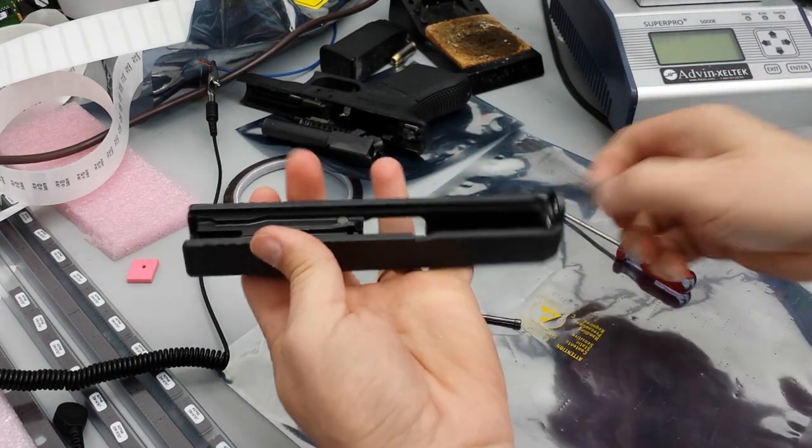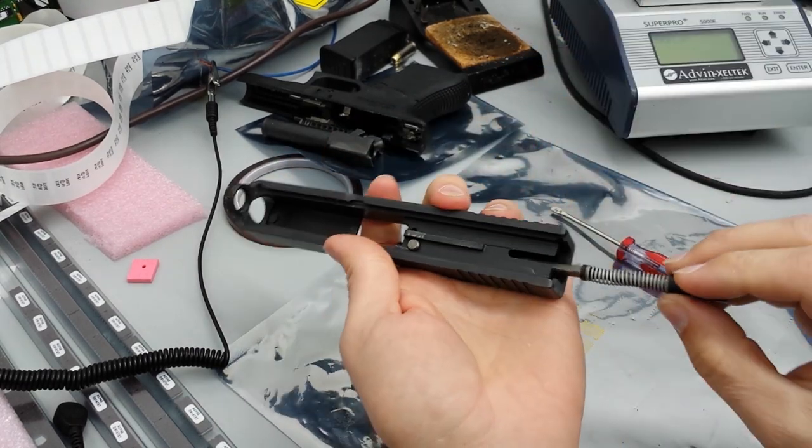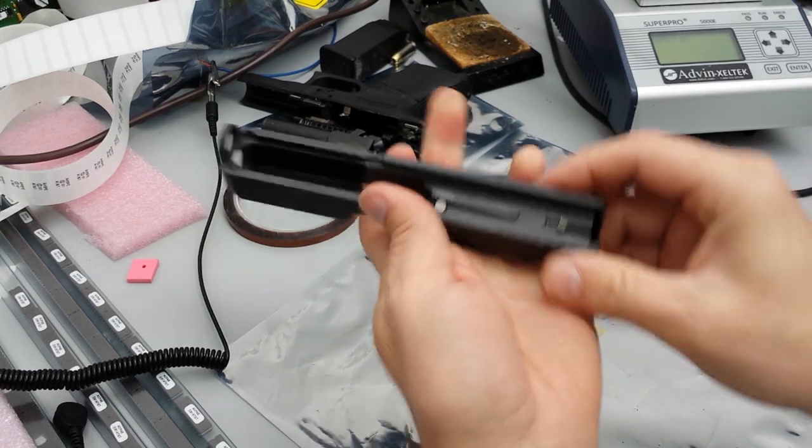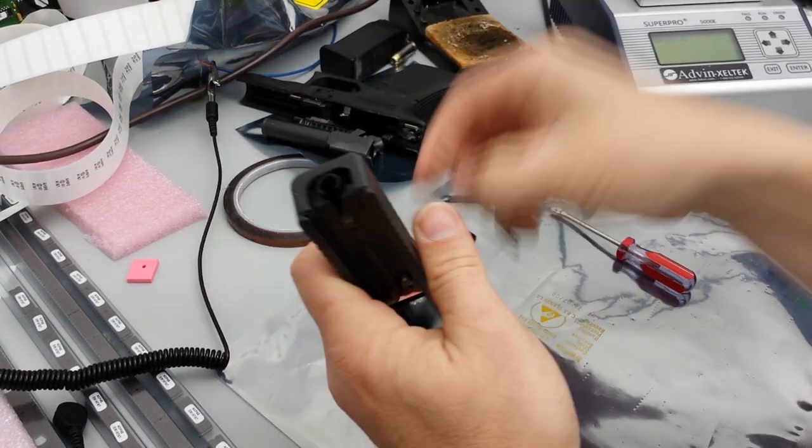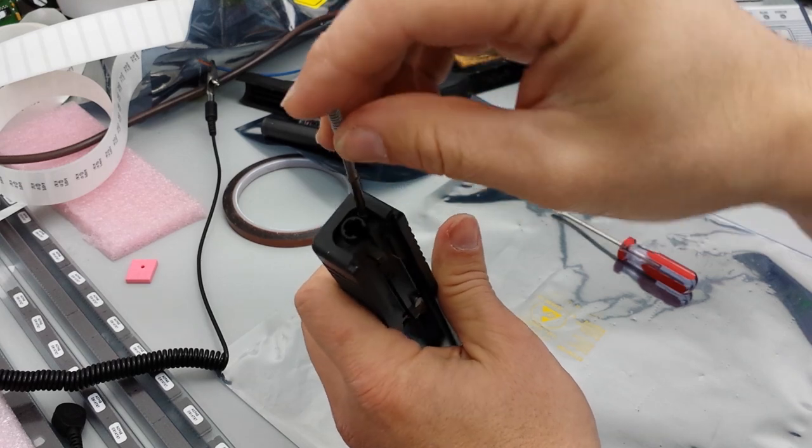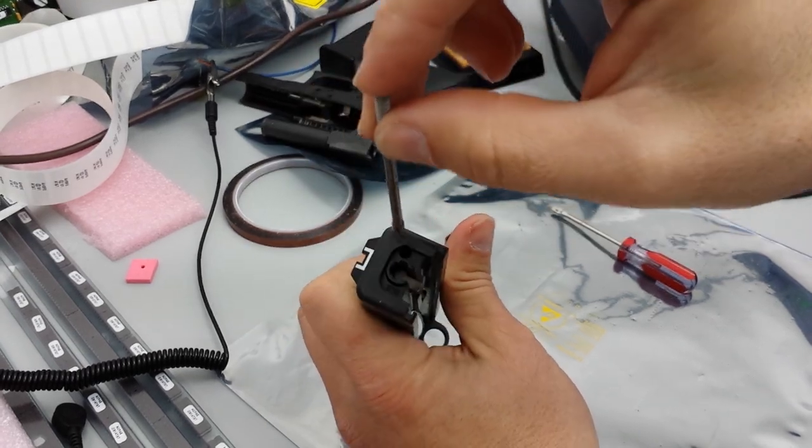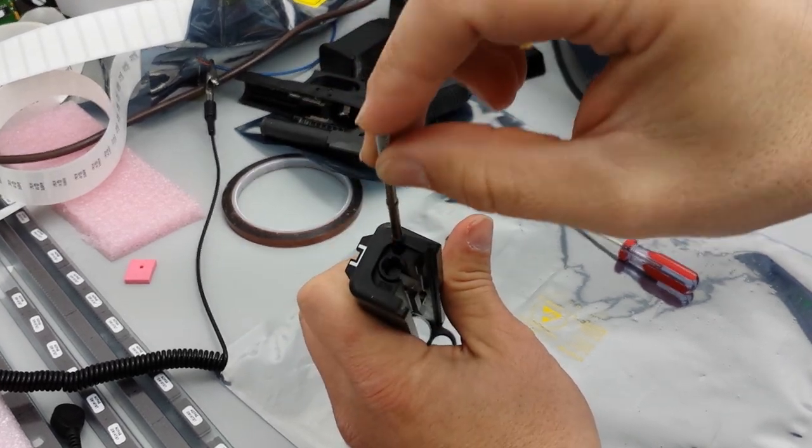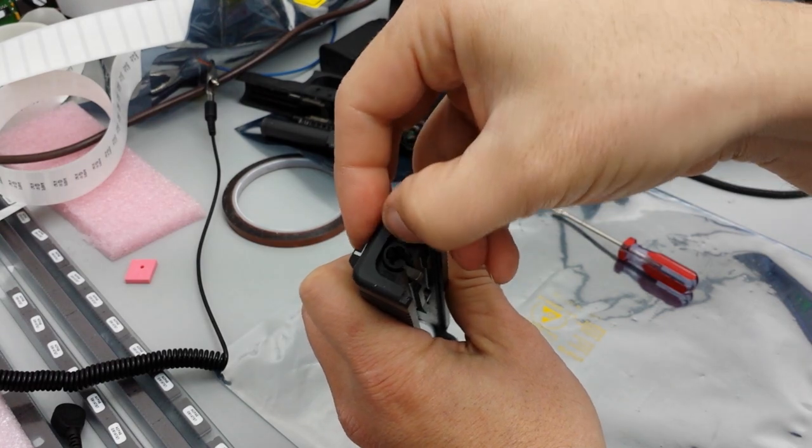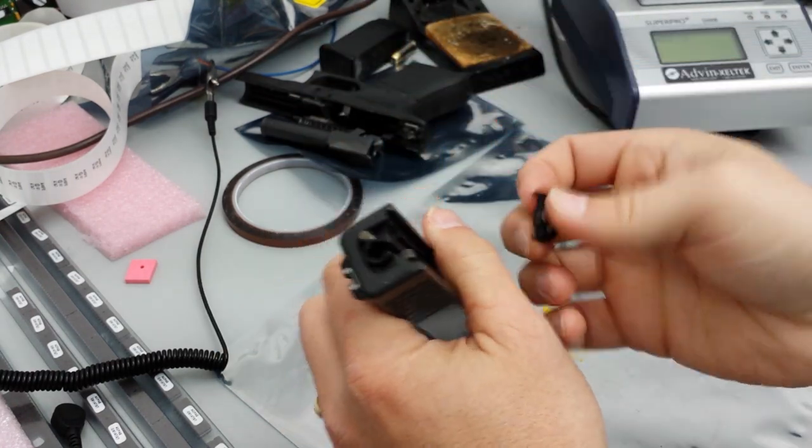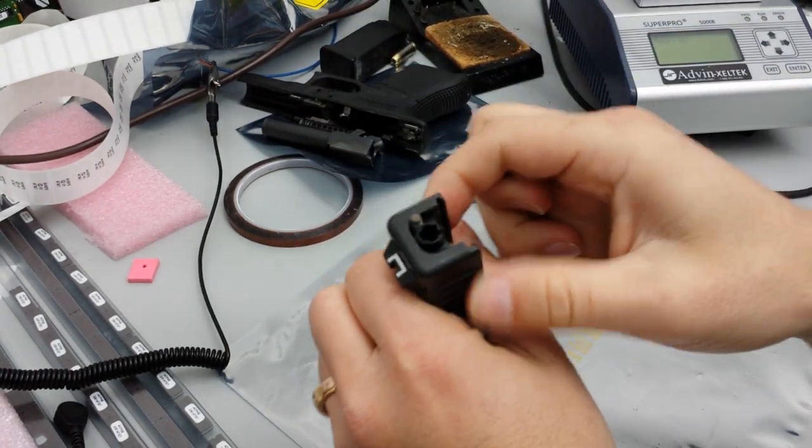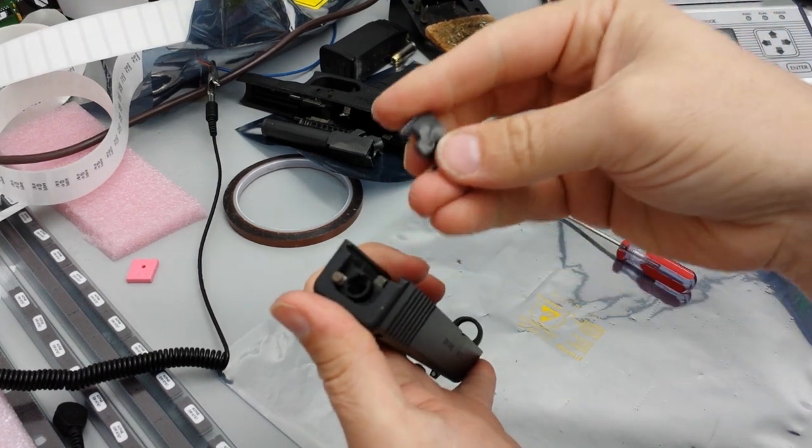Then just go ahead and put it back together, throw your firing pin back in. Take this guy, it goes right in that hole.